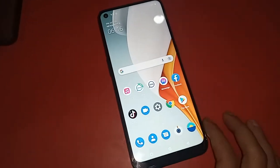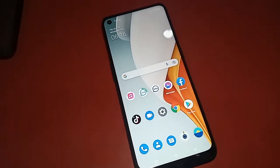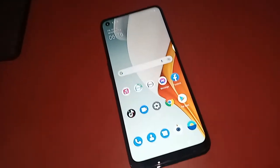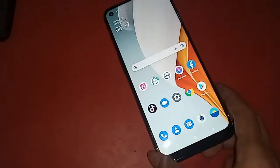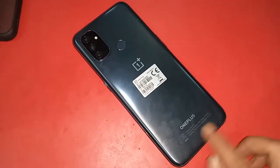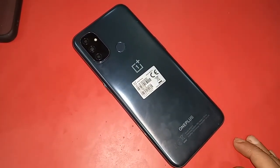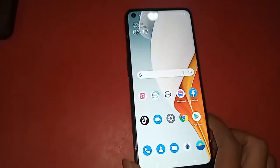Hello dear viewers. As you can see, I have a phone in my hand. This phone model is the OnePlus Nord N100. Today I'll show you how to check the RAM and storage of the phone.